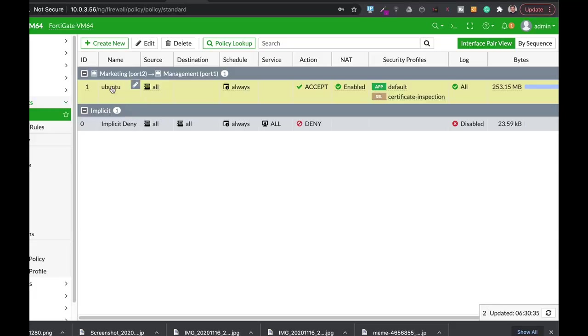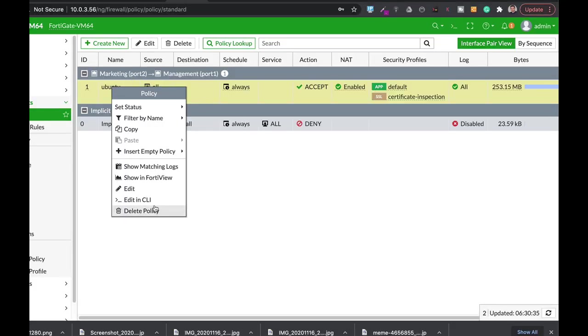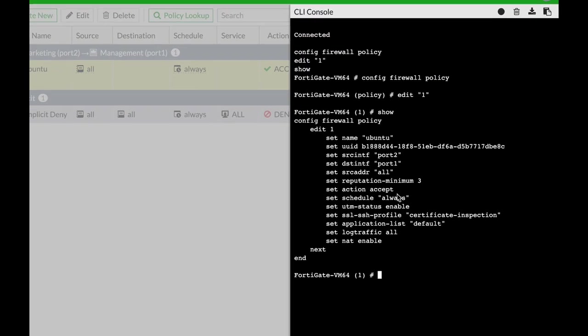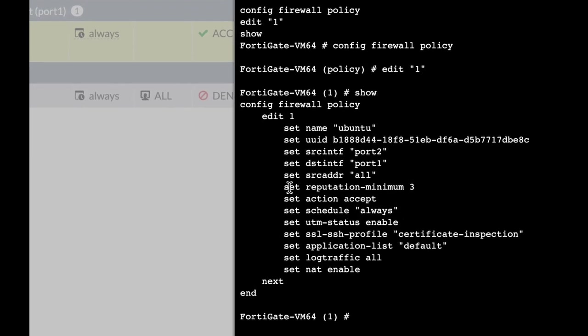Alright, so let's just look again at our policy through the CLI and yes we can see that we have a reputation of a minimum of three.